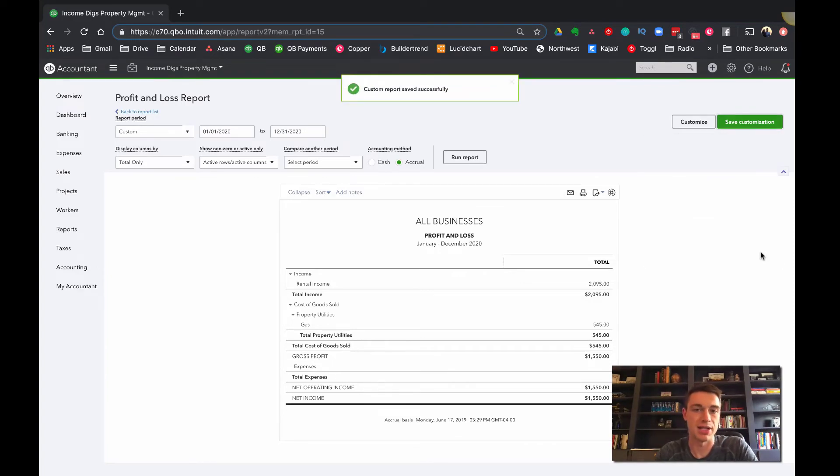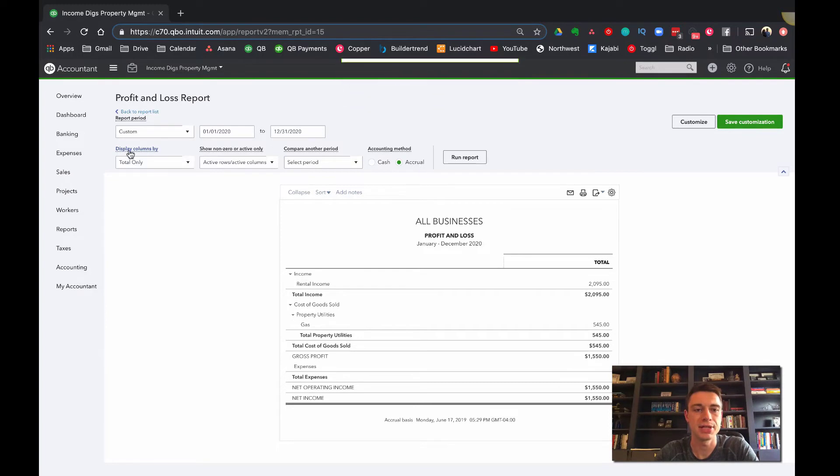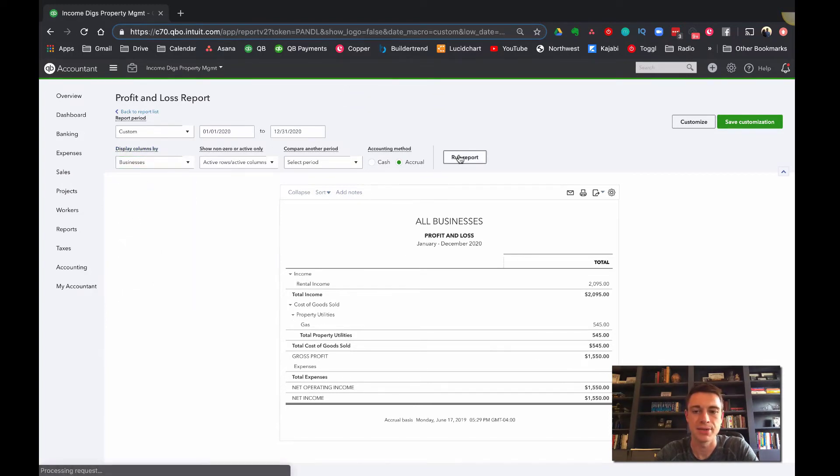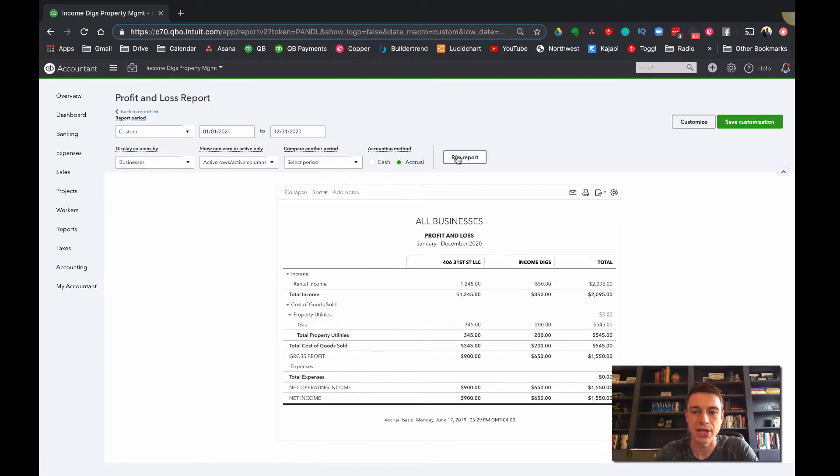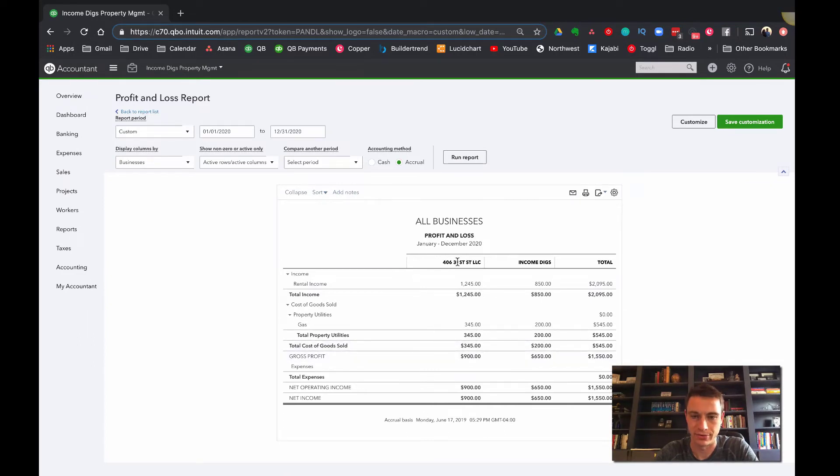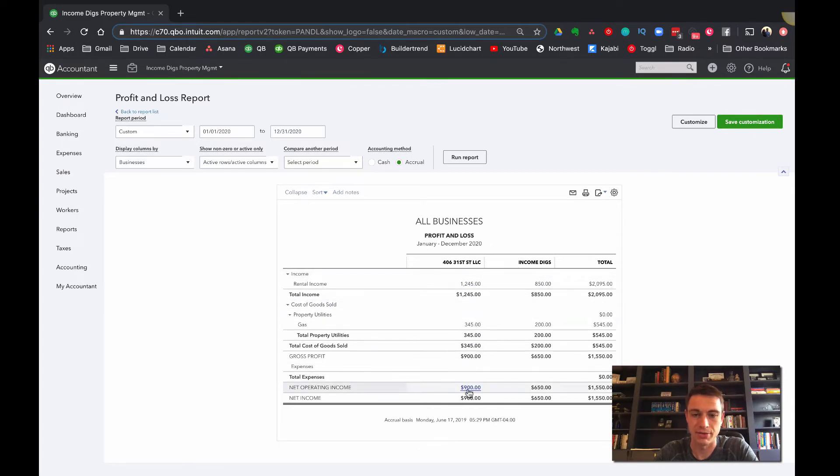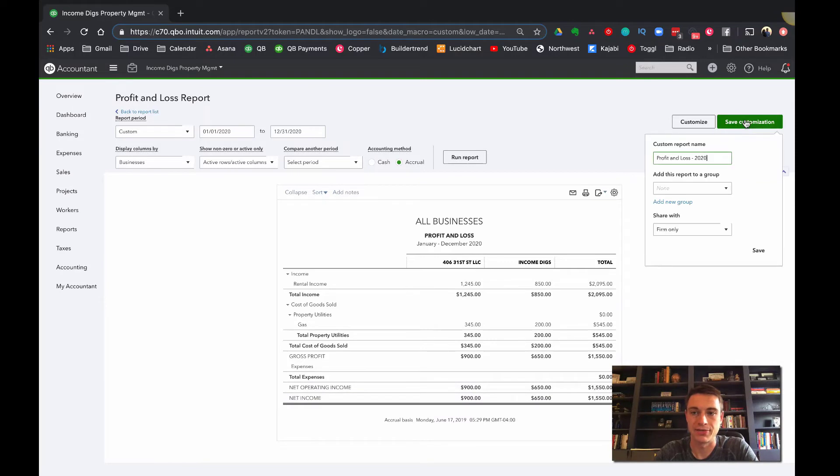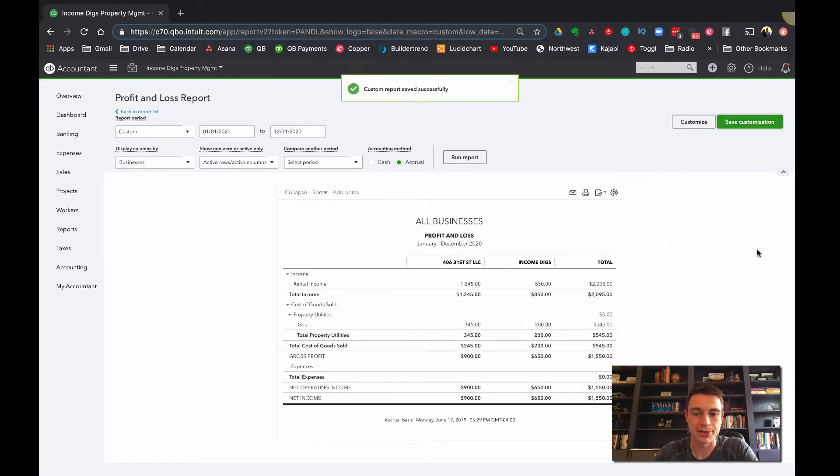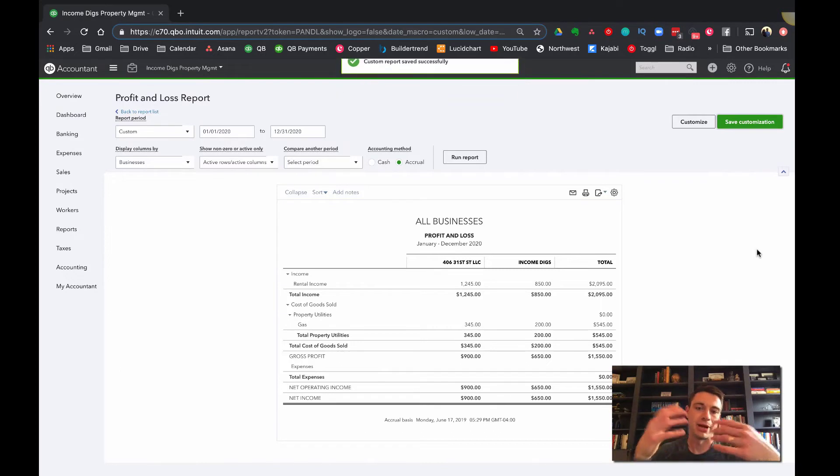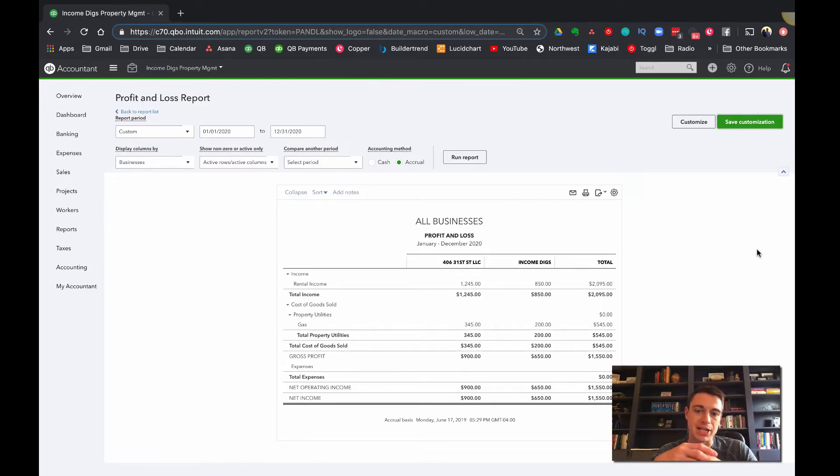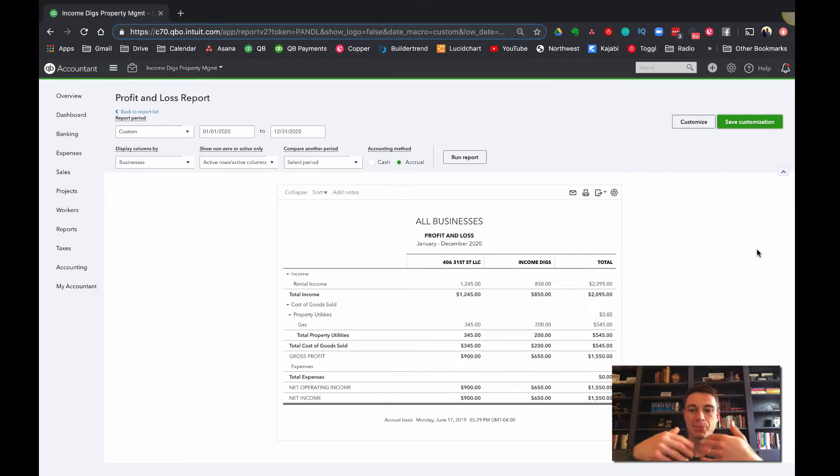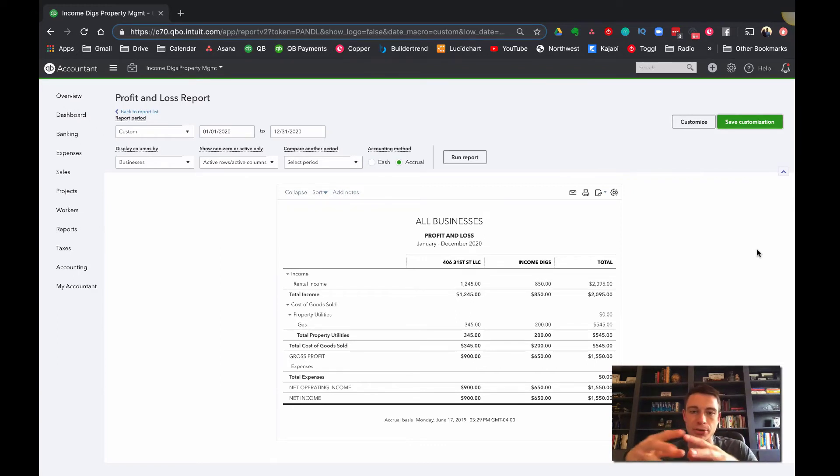Now, if I want to see it by business, well, why don't I use this here to display columns by and change that to business. And just like that, I'm able to see a profit and loss split by 406 31st street, LLC and income digs, just like that. Right? So this company here made $900, income digs made $650 and the total combined is this, right? And let me save this customization. I'll just save it as what it was. So now I can see both my total and my split by business right here. So it's super, super useful to do.